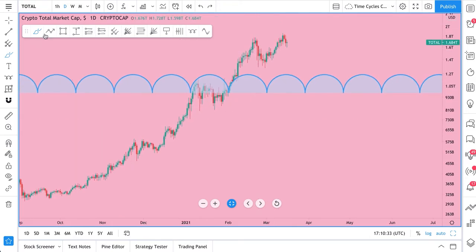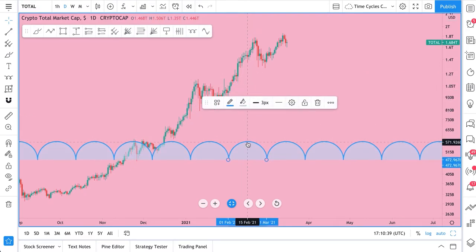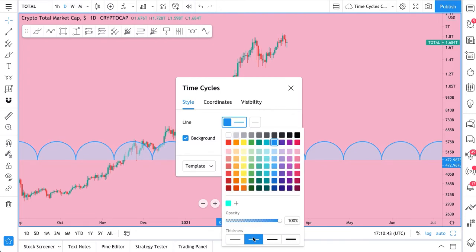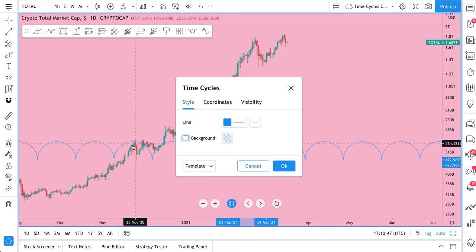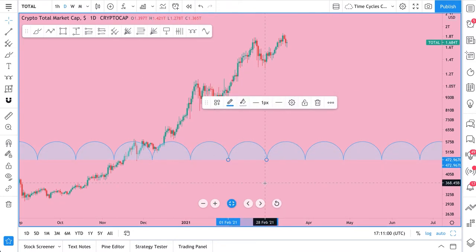You can also use these time cycles, just as you would cyclic lines, to look for repeating price action — it's totally up to you. Double-click and you can change the color, line thickness, and of course you can choose to have a background color. You can uncheck this box so the color is gone, or check it — and adjust the opacity as well.